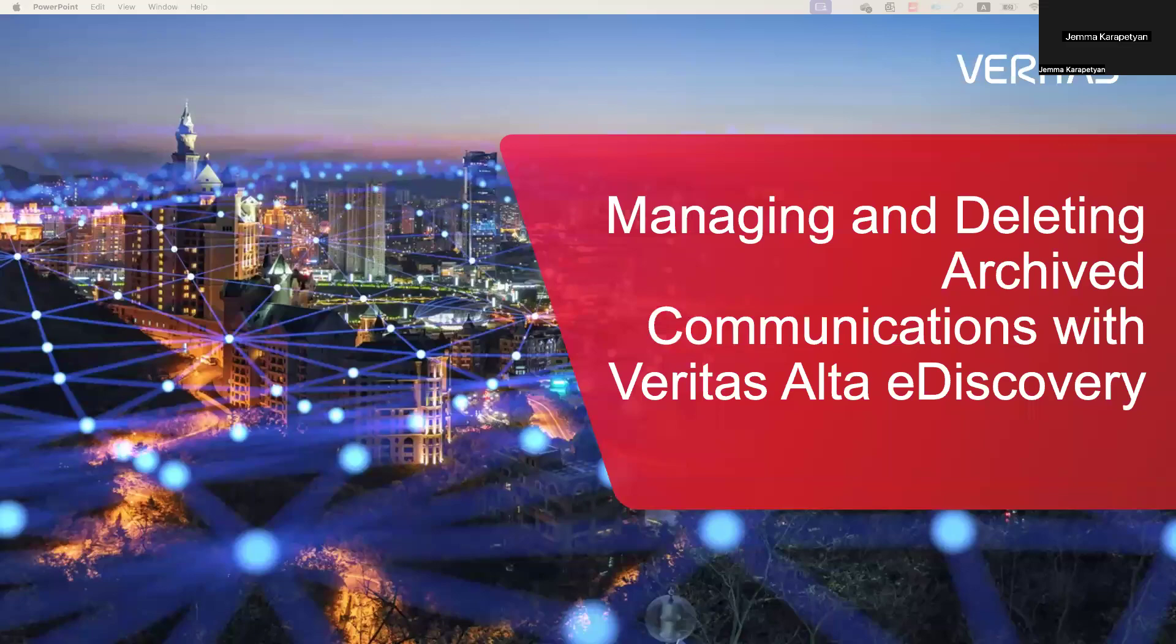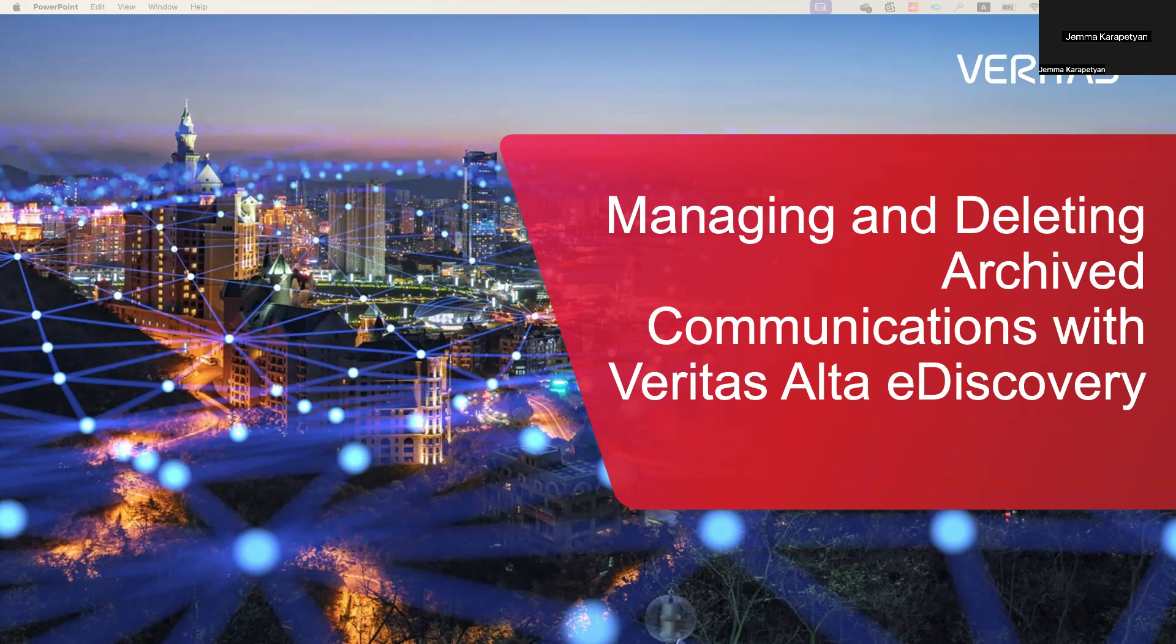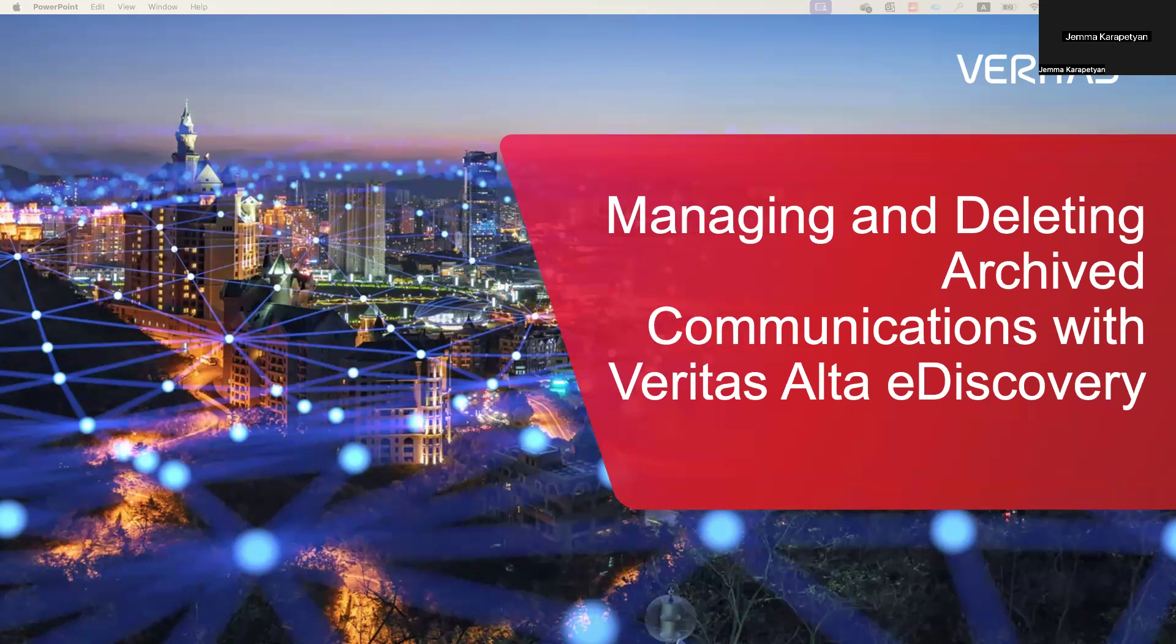Hello and welcome to our tutorial on tagging and deleting emails from archive with the help of Veritas Alta eDiscovery. This session will guide you through managing your email archives effectively.